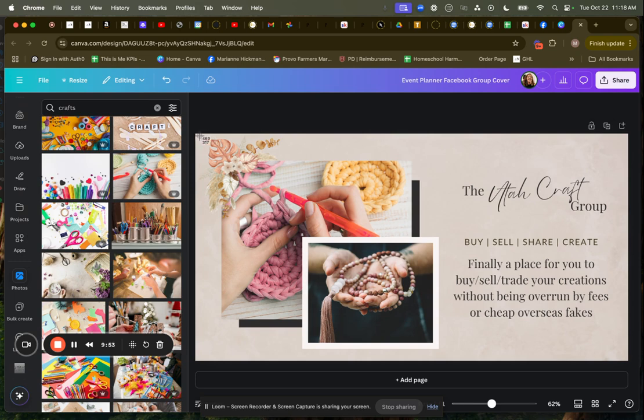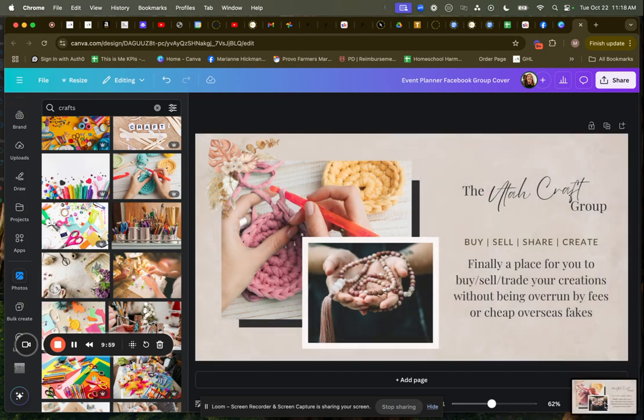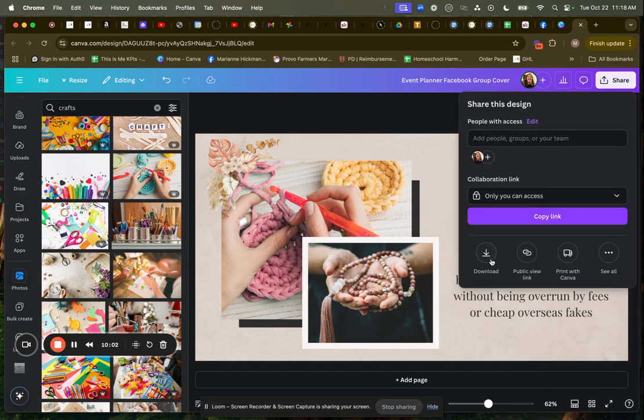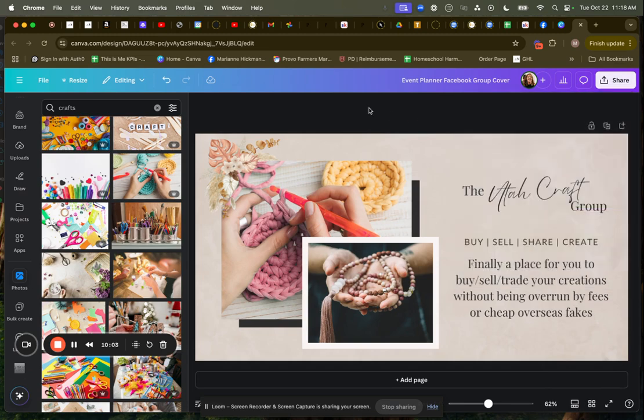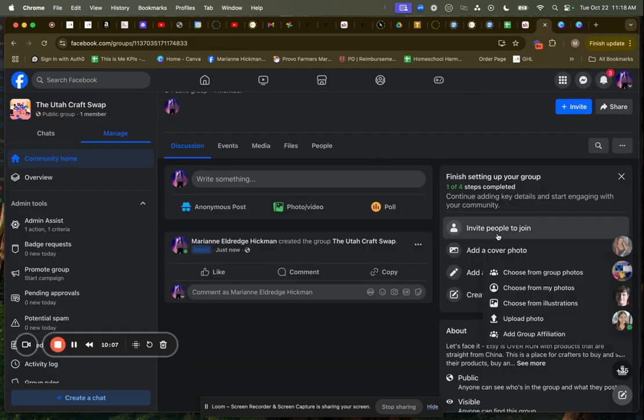So I'm going to screenshot this. So I do command shift four if I'm on a Mac or you can go to, let me screenshot this real quick. Click save to clipboard, or you can go to share and download, but putting it on the clipboard is really cool for me too. I just like to do that.